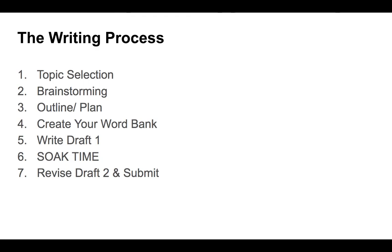Then you're going to come back after your soak and you're going to revise for draft two and finally submit your paper. So in a nutshell that is the writing process. It's good to have an idea of the steps because it also helps you to see where you are, how you're progressing through the body of your work.